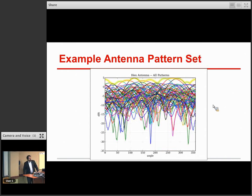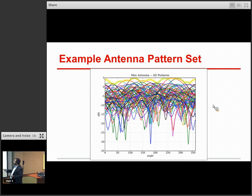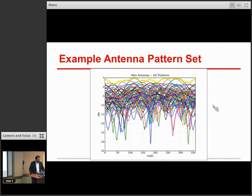Here's a superposition of all the patterns for one particular antenna that we call the hex. Some of these patterns are irrelevant — you would never actually use them in practice. I think there are probably 64 patterns here. Out of those, there's a half dozen or so that you'd consider to be very useful in a number of different situations. In this context, the goal would be to select an antenna pattern that's going to result in the best channel conditions and best throughput for a particular user.